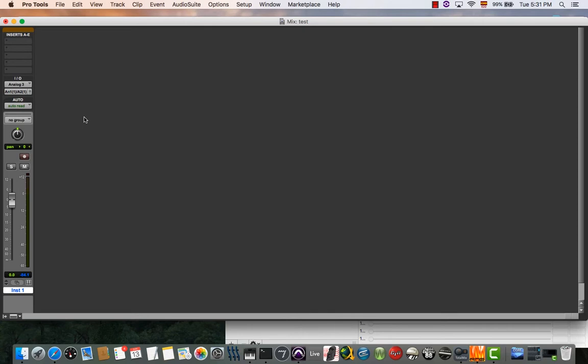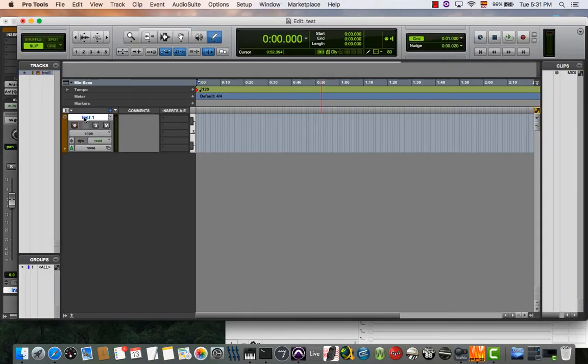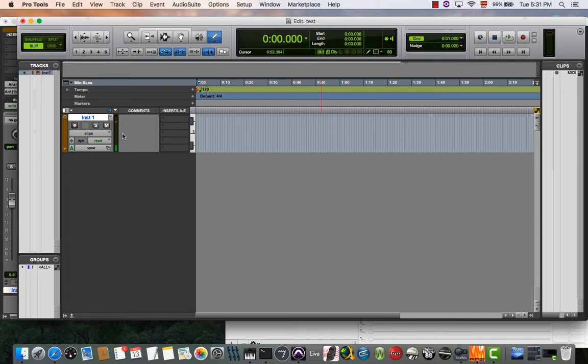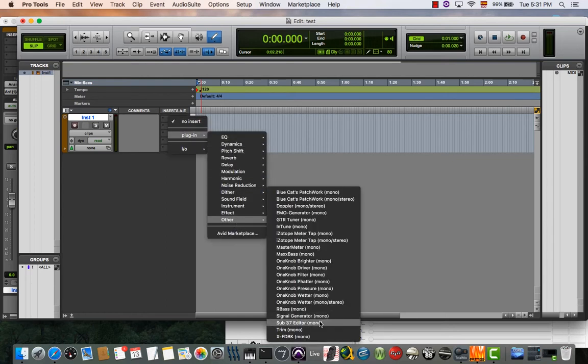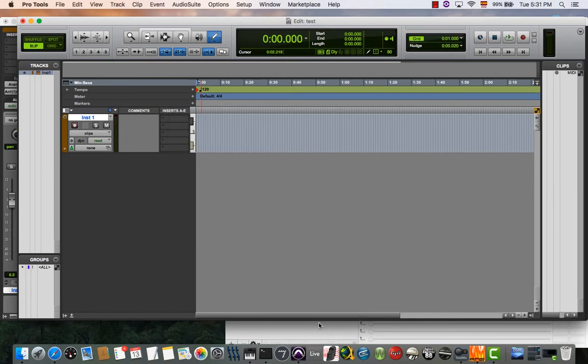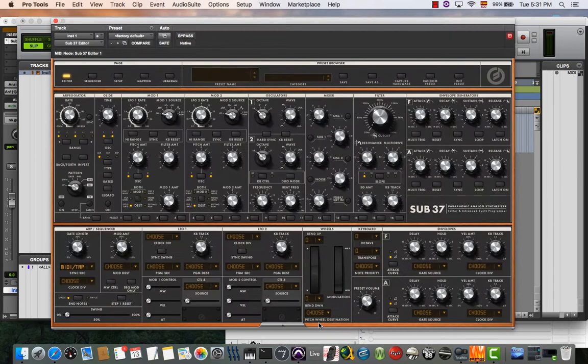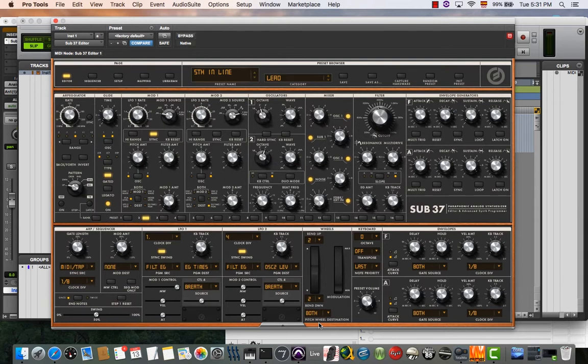At this point, if you play any note on your Sub 37, you will see signal coming in. Second thing is to load the plugin, the Sub 37 editor, and once it's loaded...